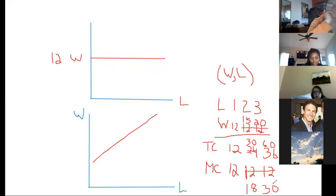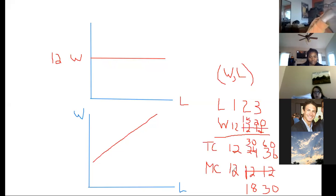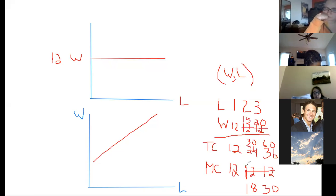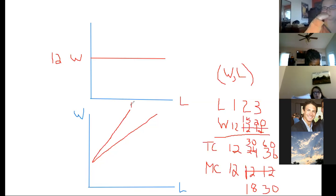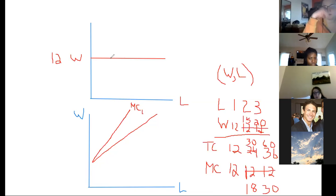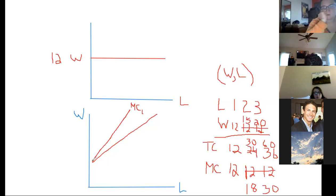The marginal cost of labor is going to be above the supply curve. In the simple competitive case, the supply of labor and the marginal cost of labor are the same thing because the wage doesn't change. But in this case, because you have to raise the wage to get more workers, the marginal cost grows faster than the wage.